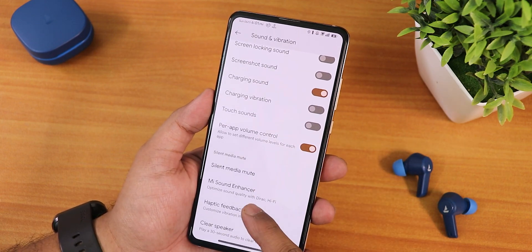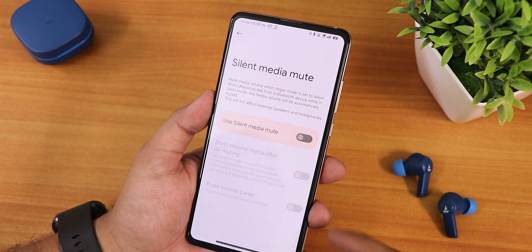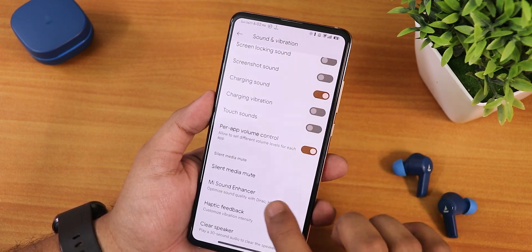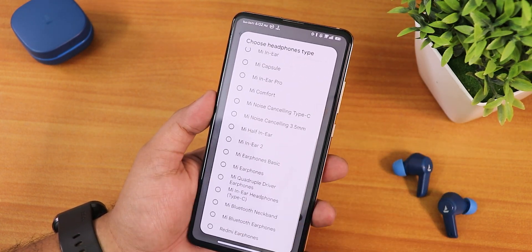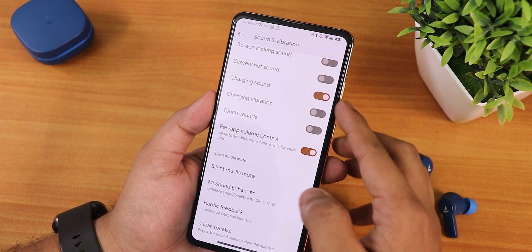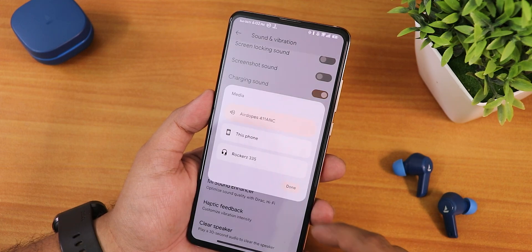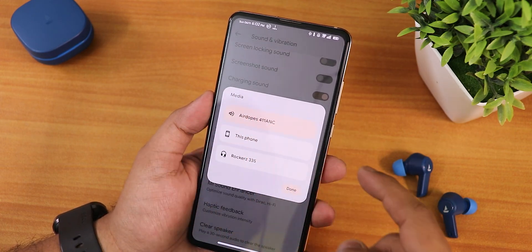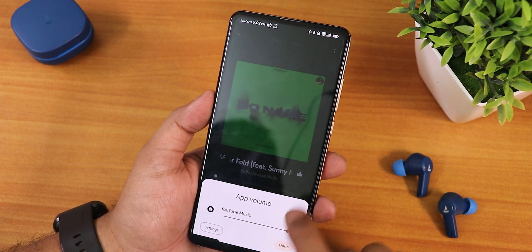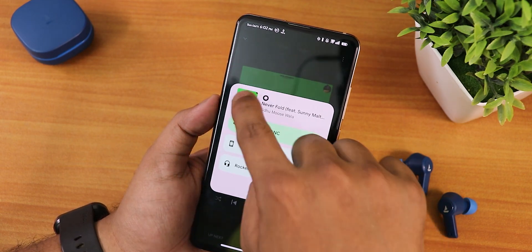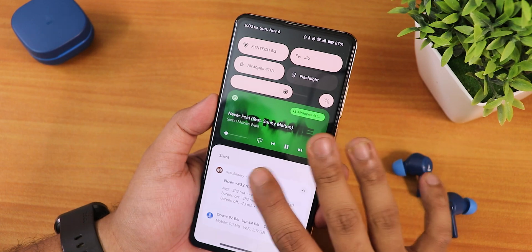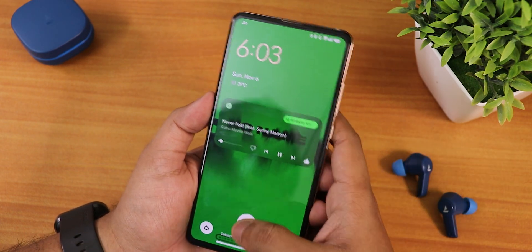In sound and vibration settings we have haptics intensity customization, silent and medium mute options, per-app volume control, charging sound, charging vibration, dial pad tones, and the MI Sound Enhancer with multiple presets including a smart scene option and Hi-Fi mode. The volume panel is fluid and convenient to switch. While playing music it shows the app volume control. You can also switch the volume output device from the quick settings panel, and it is accented throughout including on the lock screen.